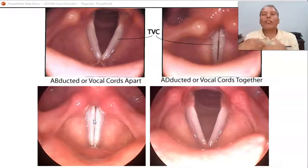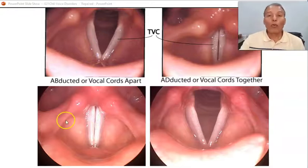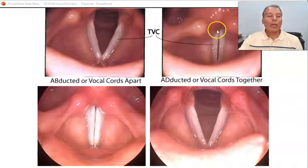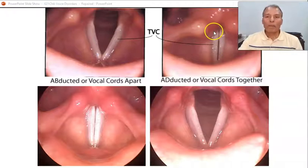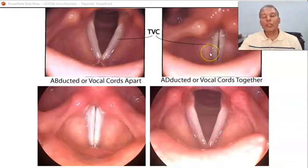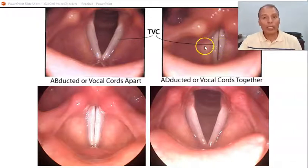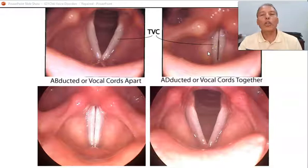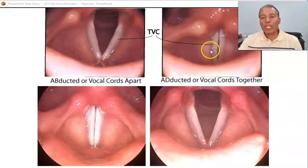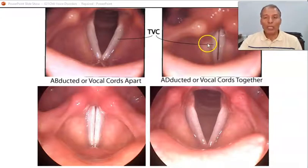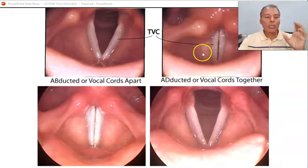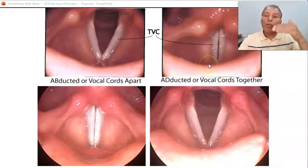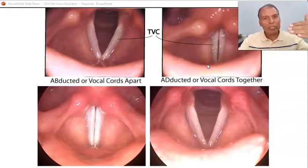The vocal folds have elasticity and want to return to the midline, so the continuous resistance between subglottic air pressure and the elasticity of the vocal folds creates that on-and-off cycle of vibration — the cycle of phonation. For the adult male, the vibration rate is 115 cycles per second on average, which we call 115 hertz. For the adult female, the vibration rate is 220 to 225 hertz on average, producing a higher pitch. The higher the vibration rate, the higher the pitch.